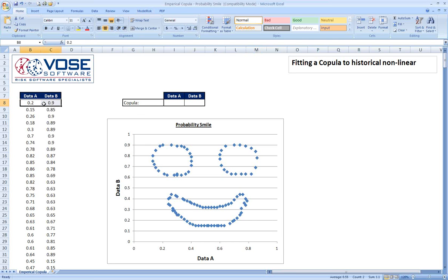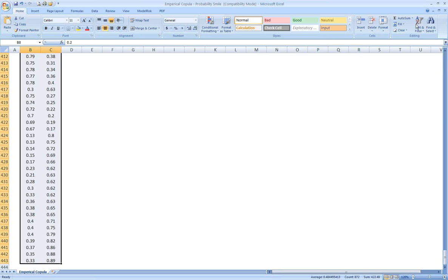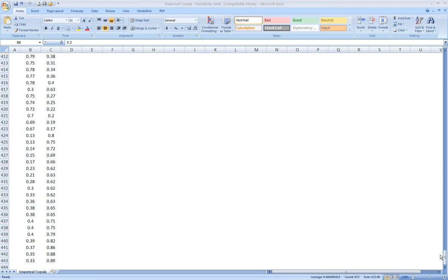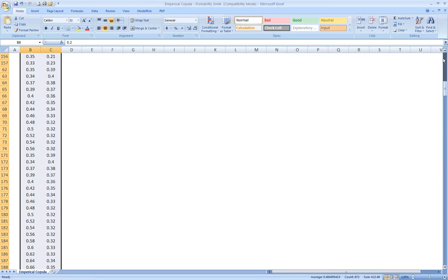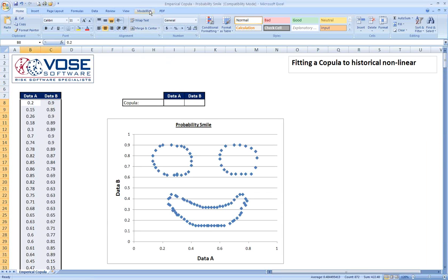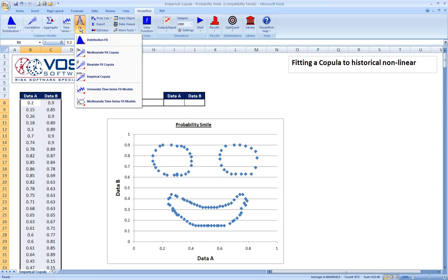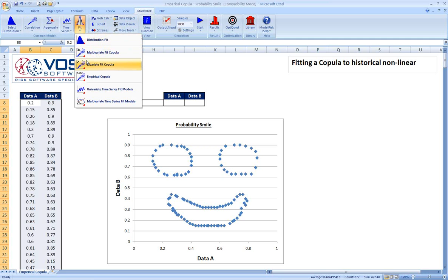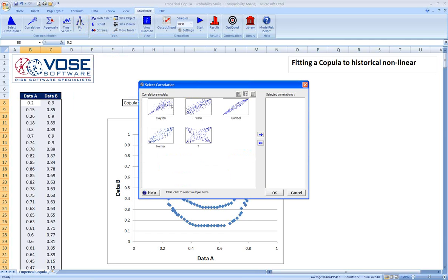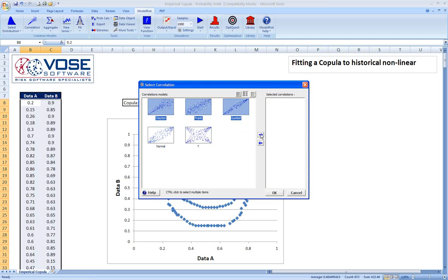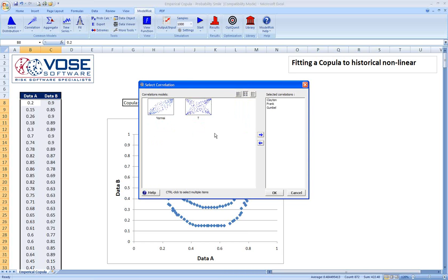So let's go ahead and look at the ones we have. We'll first select all the data that we have in our probability smile. Then we have under the model risk ribbon there's a button called fit. Under the fit we have several options. There's a multivariate copula and a bivariate copula, bivariate meaning two variables. We'll go ahead and select that because that's how many sets of data we have. There are five different types of copulas that are built into model risk, and each one is sort of specialized on a certain kind of correlation pattern, as you can see here. We can do a fitting procedure to see maybe which one is the best fit for us. So we'll select all of them. Click OK.